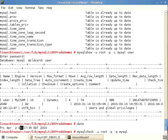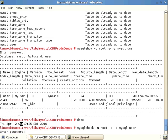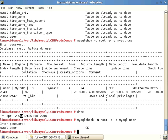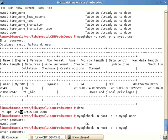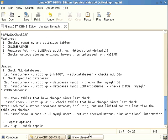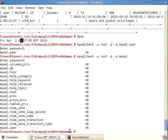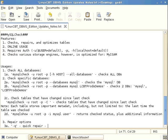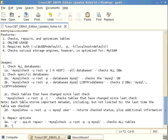If you indicate just the database without a specific table, all tables in that database are checked. The --quick option invocation is: mysqlcheck, authenticate, prompt for password, --quick, and the database name to check all its tables. Alternatively, specifying 'mysql user' checks only the mysql.user table.